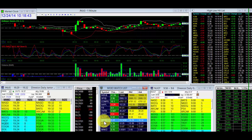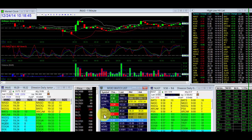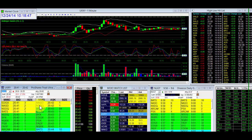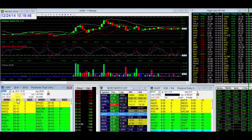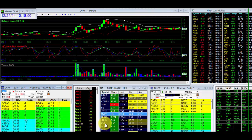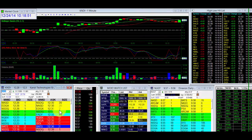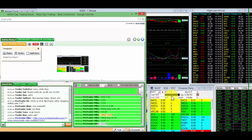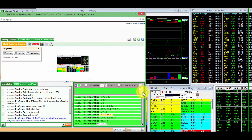JNug is 19.30. UVXY, 20.80 high. Nothing really happened with that one today. KNDI, we made a move through $12 from this morning.